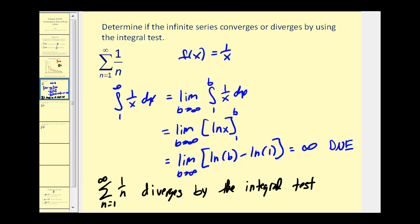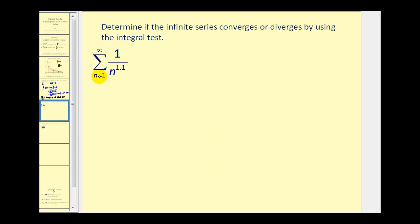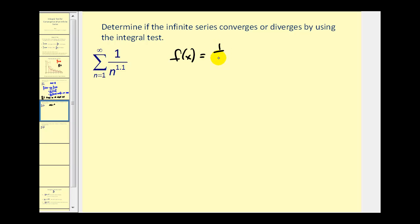Before the next example, note that the harmonic series is one over n to the first power. Now we'll look at the series generated by one over n to the power of 1.1 — so the exponent on n is just a little bit larger. We'll let f of x equal one over x to the 1.1 power, and this function is positive, decreasing, and continuous on the given interval. Let's determine if the improper integral diverges or converges.